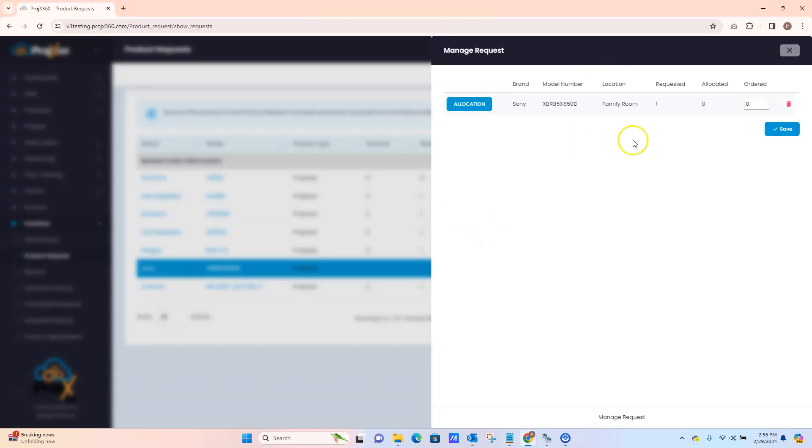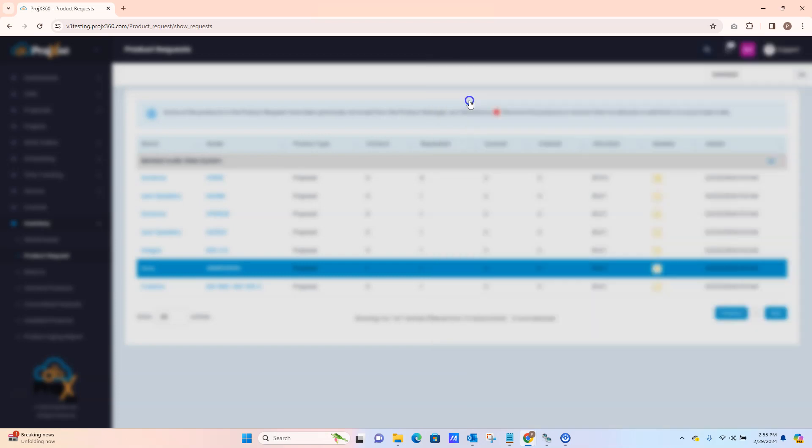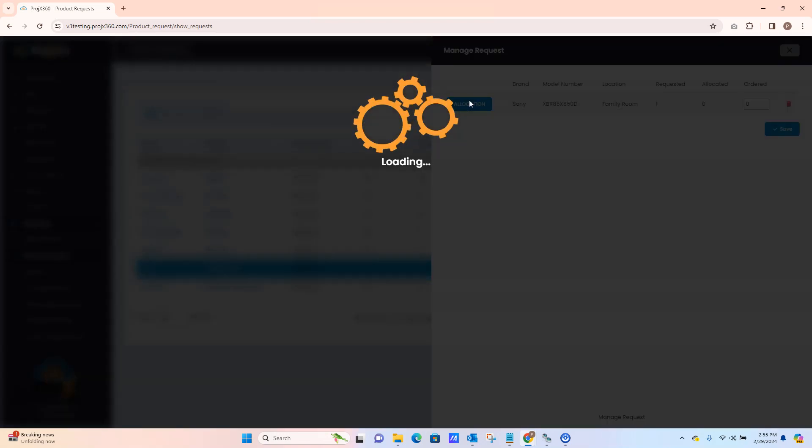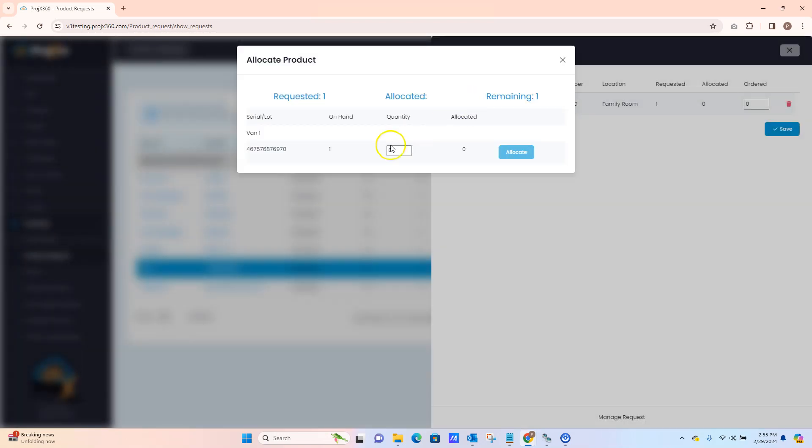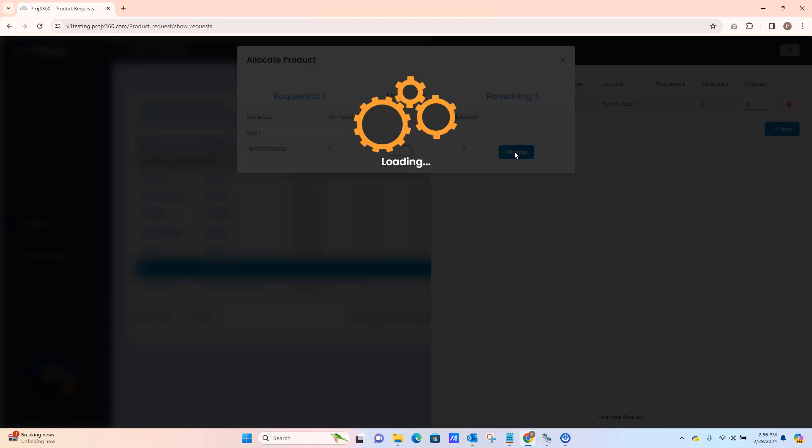This will allow you to manage that product. You can see here we have ordered at zero, requested one. We can go here to allocation and we do have one. It'll show you where it's located. You can then assign the quantity and click on Allocate.